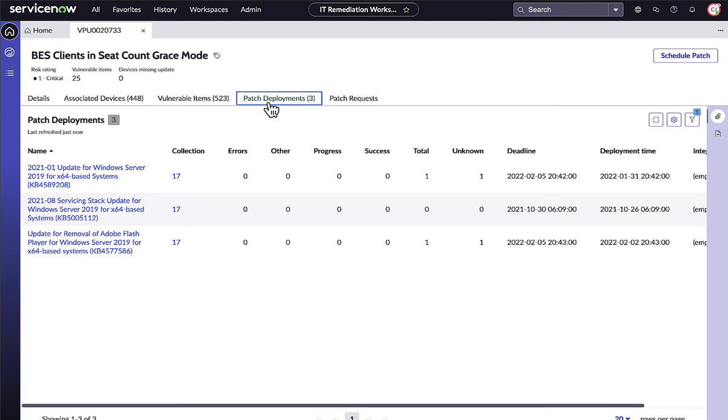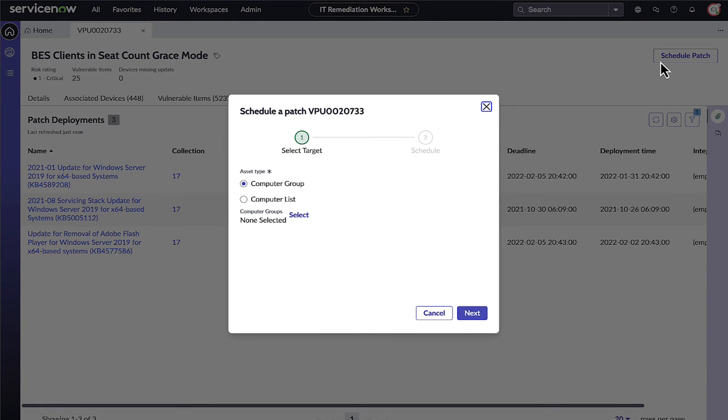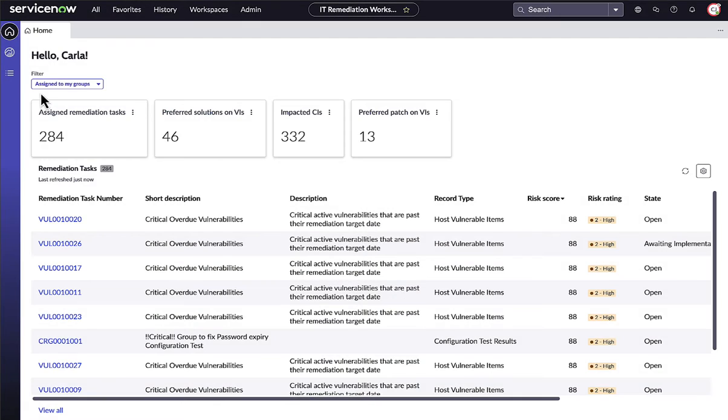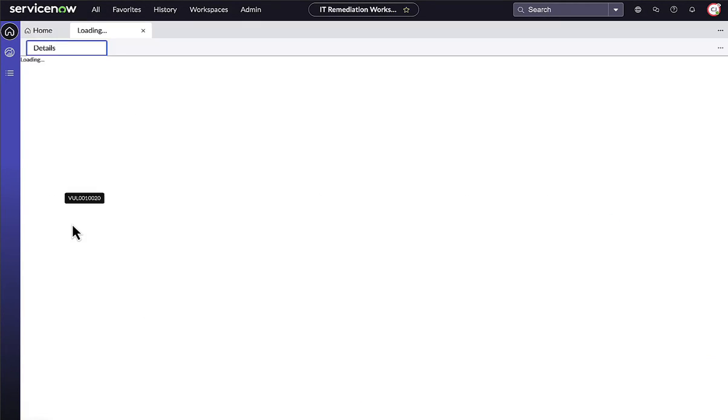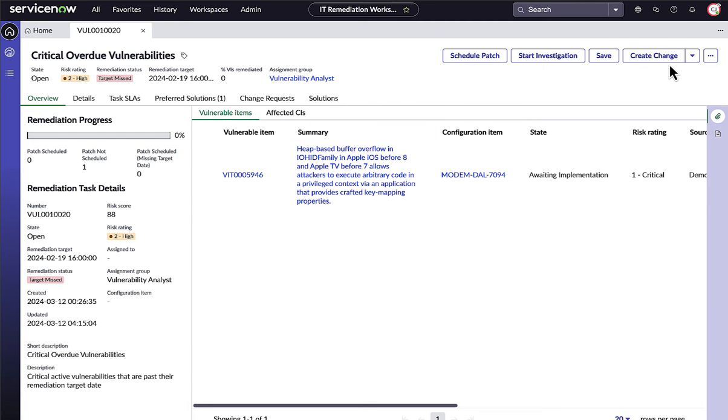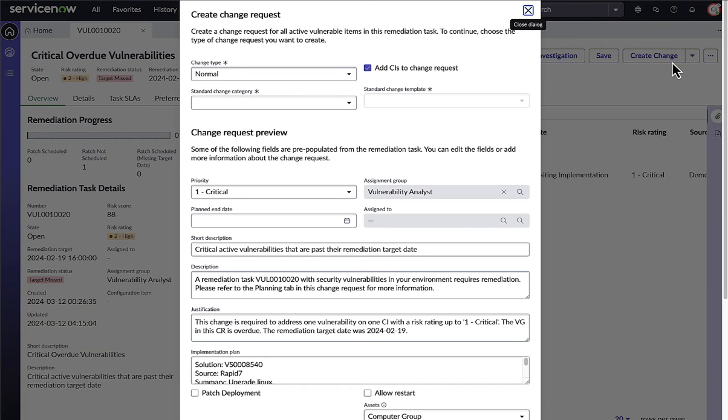If they are ready to deploy to their device collection, they can schedule the patch directly from ServiceNow. If they are ready to fix the vulnerabilities in this remediation task, the IT remediation owner can create a change request at the click of a button.